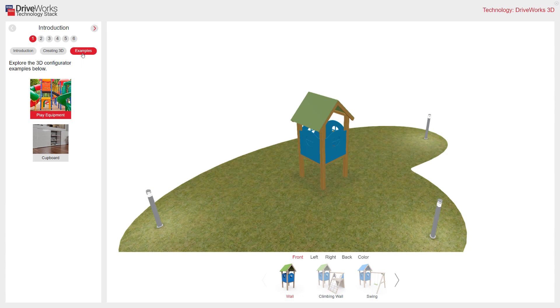Here are two examples of 3D configurators — one for play equipment and the other for a cupboard. I'll show you these examples in action before we look at the more technical aspects of DriveWorks 3D. Remember that you can also have a go at these at DriveWorksLive.com.